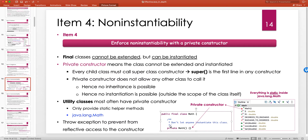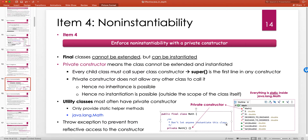Sometimes a constructor is private for other reasons — maybe there's another public constructor that you want users to use, and the private one is only for internal implementation. So if you make a constructor private, always add a comment explaining why. The reason might be as simple as 'we don't want anyone to instantiate this class,' or it might be 'we don't want anyone to call this particular constructor; use the other public constructors instead.'